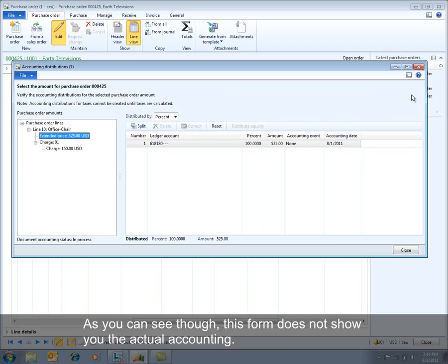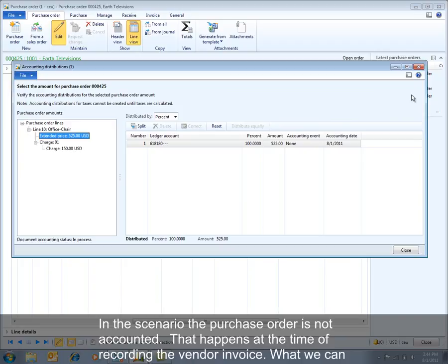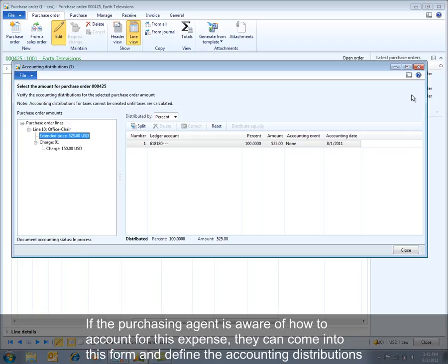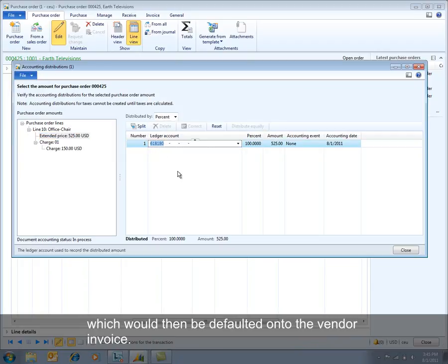This form does not show you the actual accounting. In this scenario the purchase order is really not accounted for — that happens at the time of recording the vendor invoice. But what we can choose to do is, based on the persona, define how that expense will be accounted for at the time of invoicing. If the purchasing agent knows how to account for this expense, they can come into this form and define the accounting distributions, which will then be defaulted onto the vendor invoice.